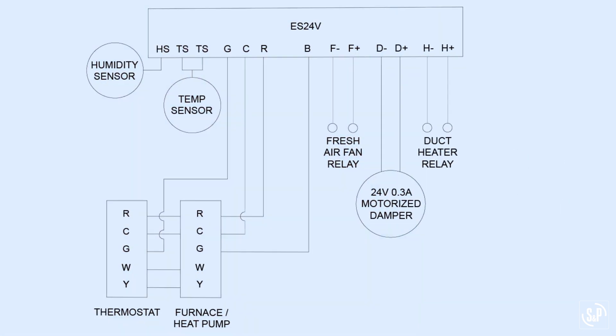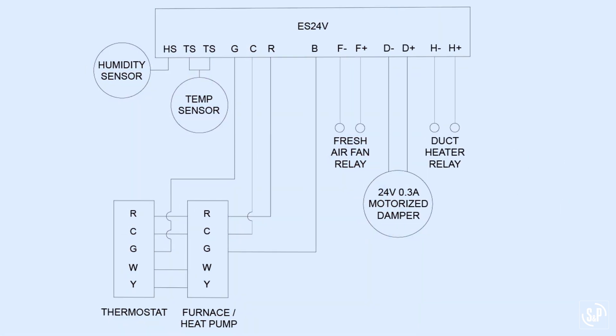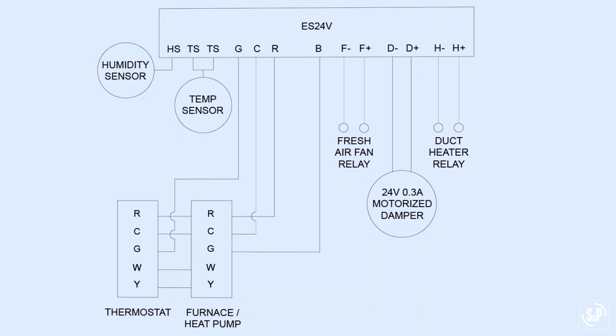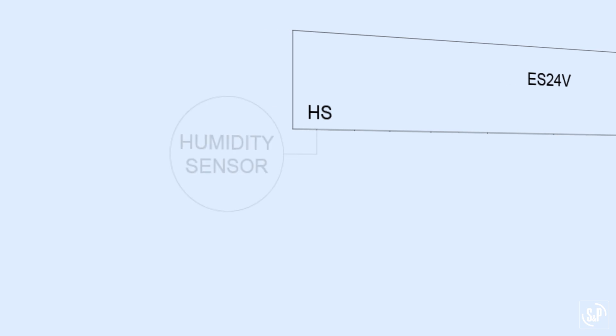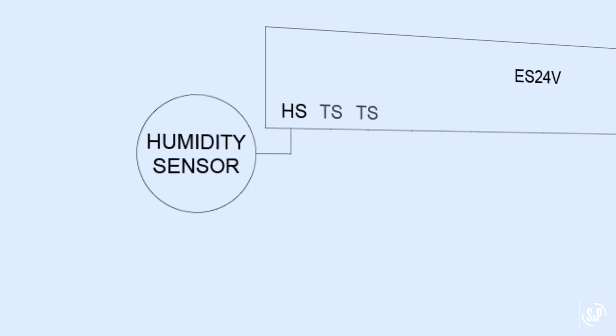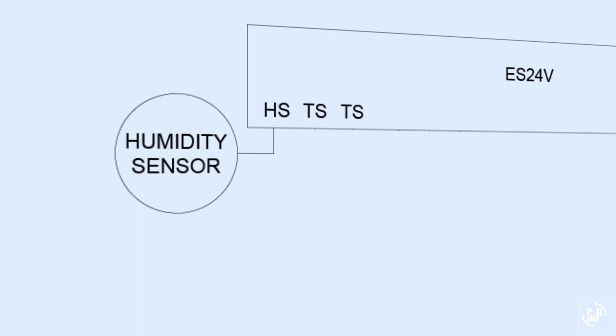We'll start by going over the terminal block connections from left to right. Refer to the IOM of the individual product for specific wiring scenarios. The humidity sensor network cable jack connects the humidity sensor to the control. The TS terminals are the temperature sensor terminals which connect the sensor to the control.